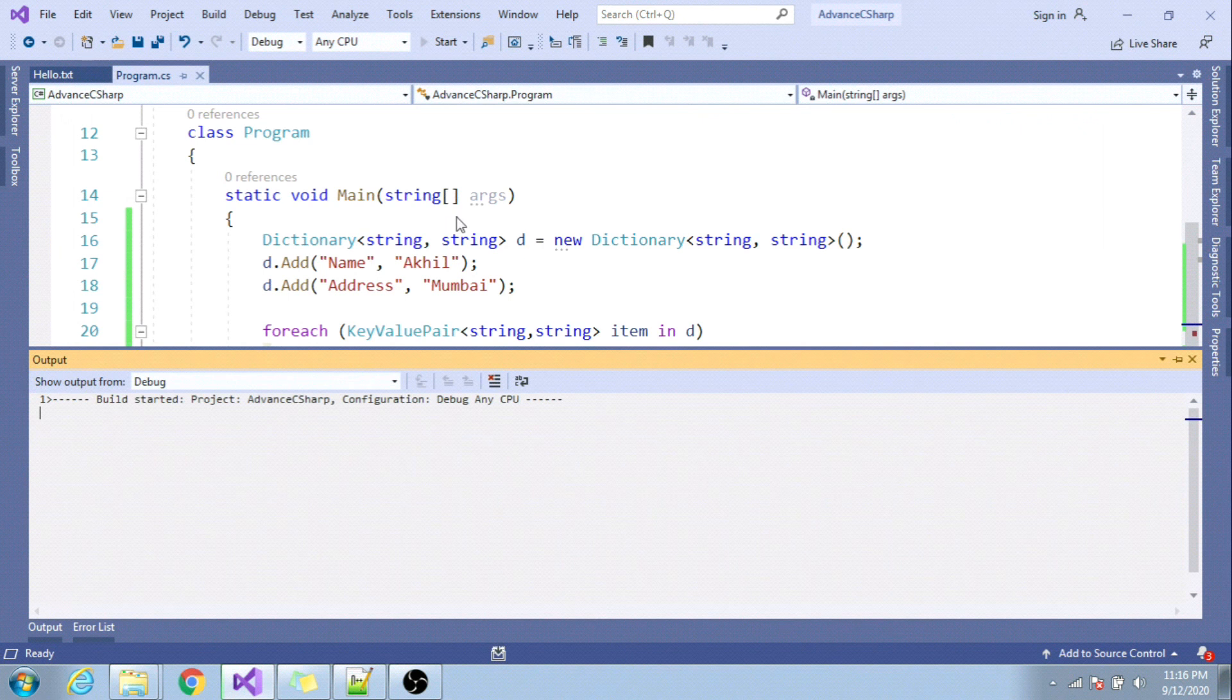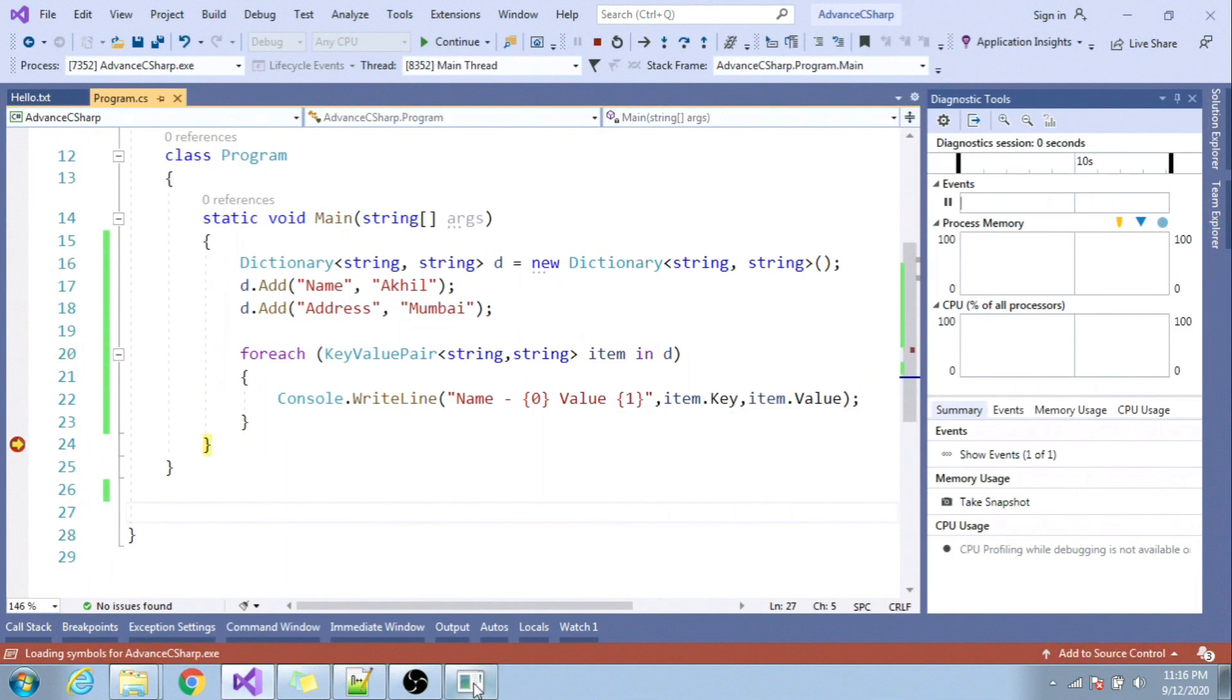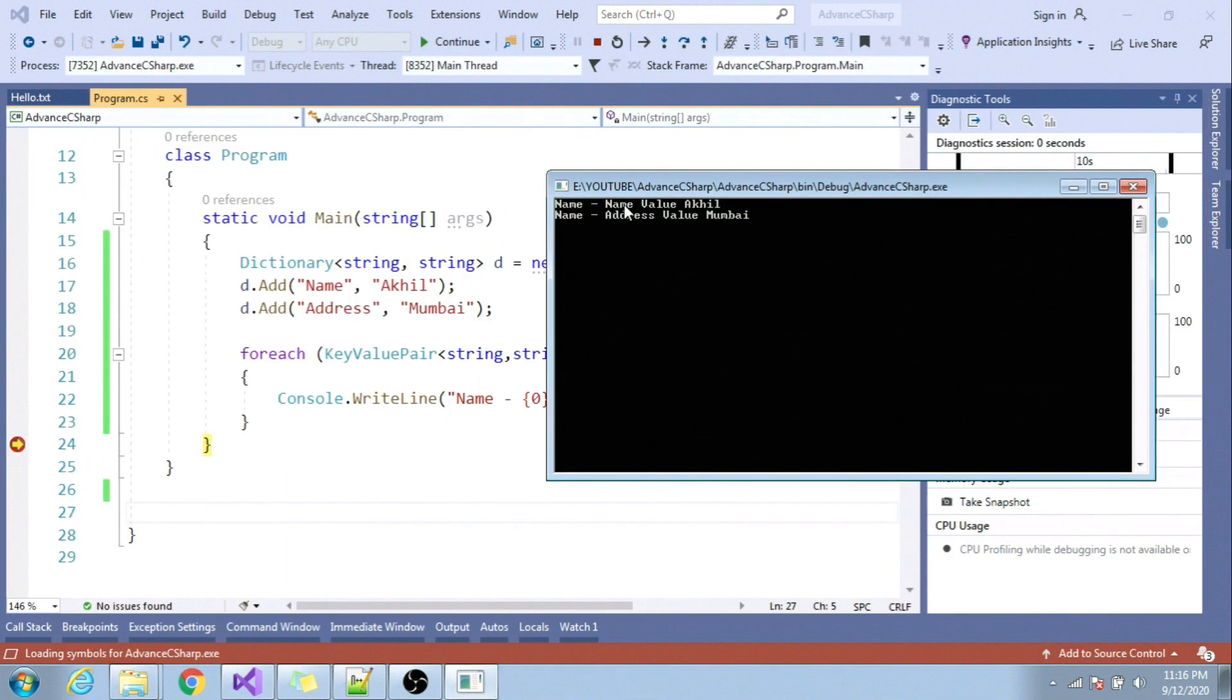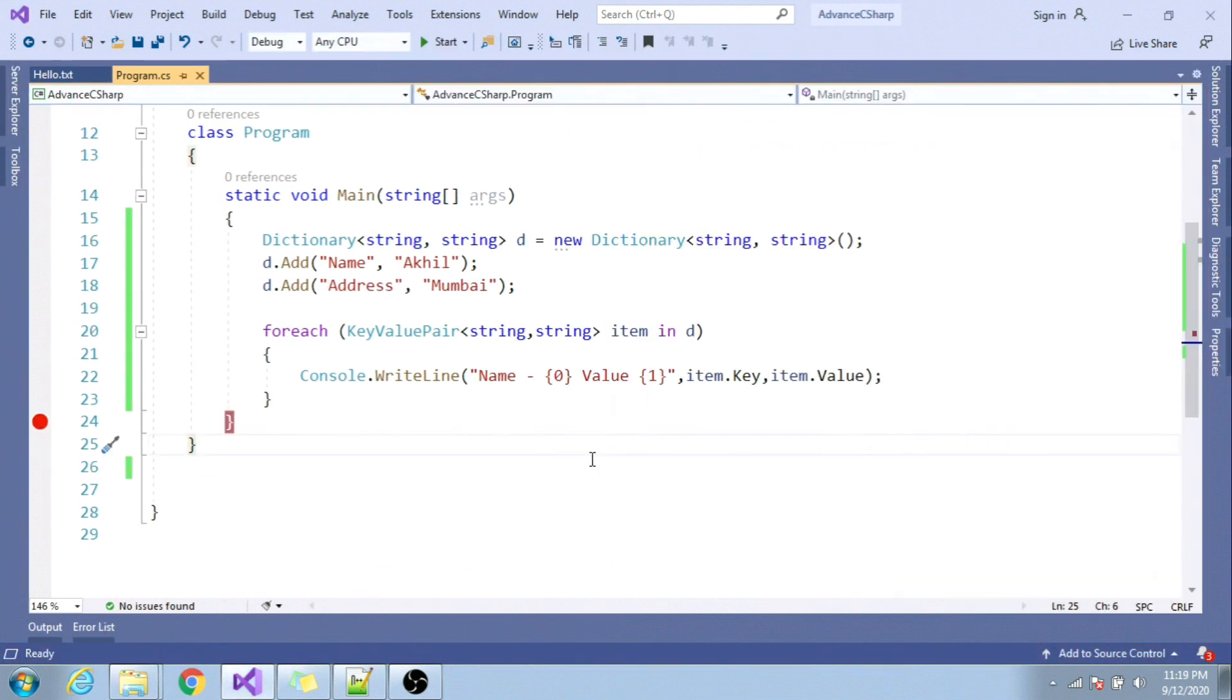Let me run the application and you can see here is the output. This is my key and this is my value. So here is the difference between dictionary and hash table.